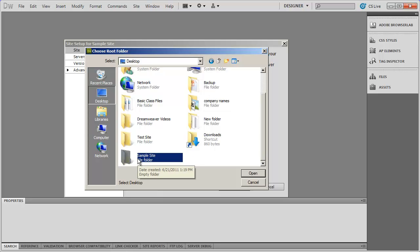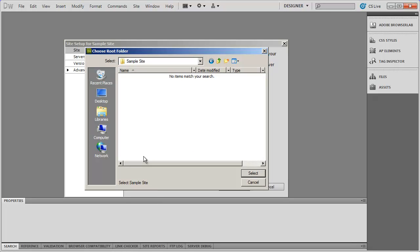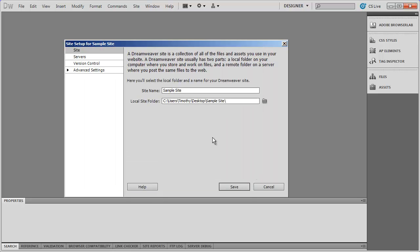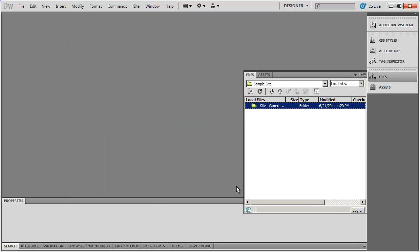That's going to be your local site root folder. I'm going to double-click on that to go inside of it. You need to make sure it says Select and then the name of the folder you've created. Once you've done that you can click the Select button and then go ahead and hit Save.